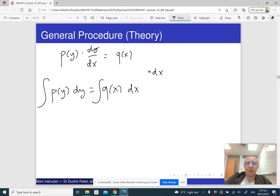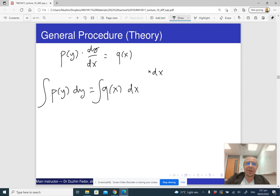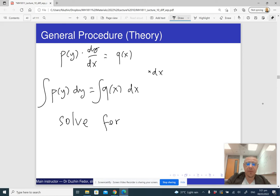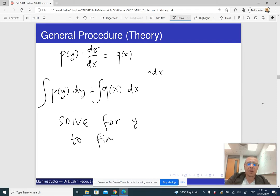After this, we introduce integration. Integrating, the left-hand side is going to be some expression in y, and the right-hand side is going to be some expression in x. Then we will get an equation in y and x, and we solve for y to find y as a function of x.